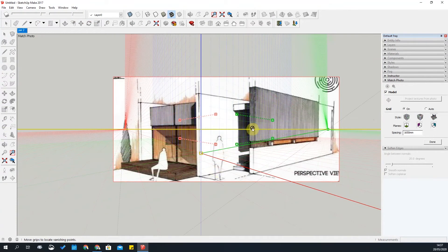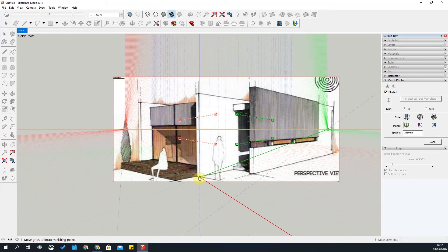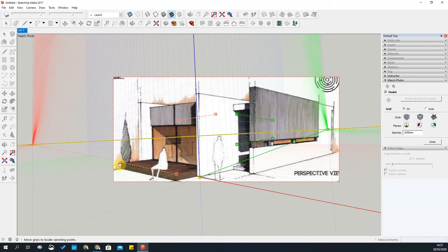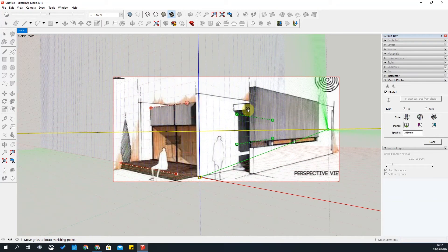Once the photo is loaded, you need to establish where your origin will be to carry on drawing. Find a point on this perspective that works best. I'm going to use this corner for this exercise. You can see that we need to change the perspective to match the image, so I'll readjust it. This line will work for now — I'm doing this roughly and will fine-tune later.